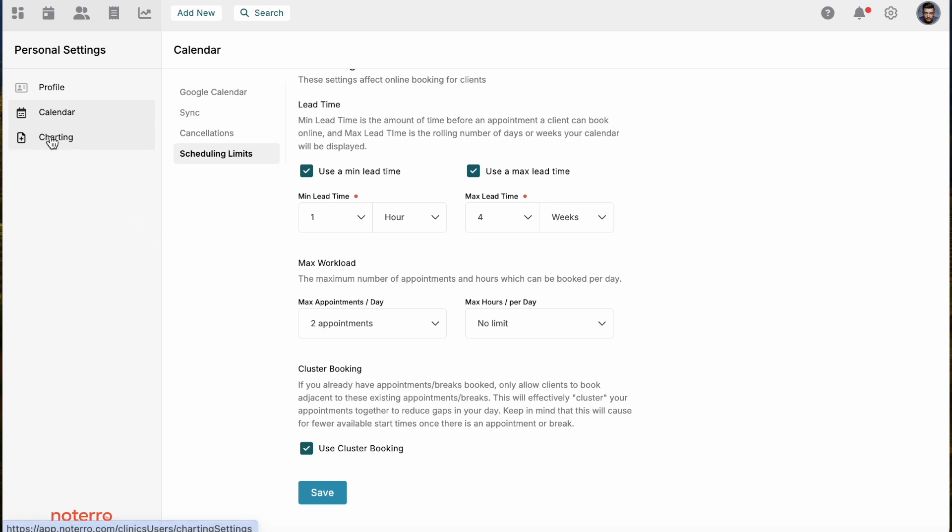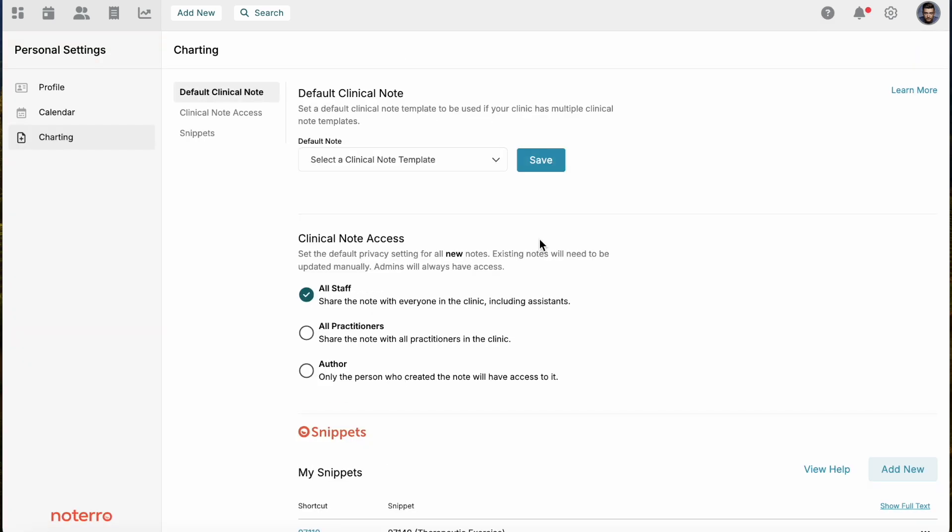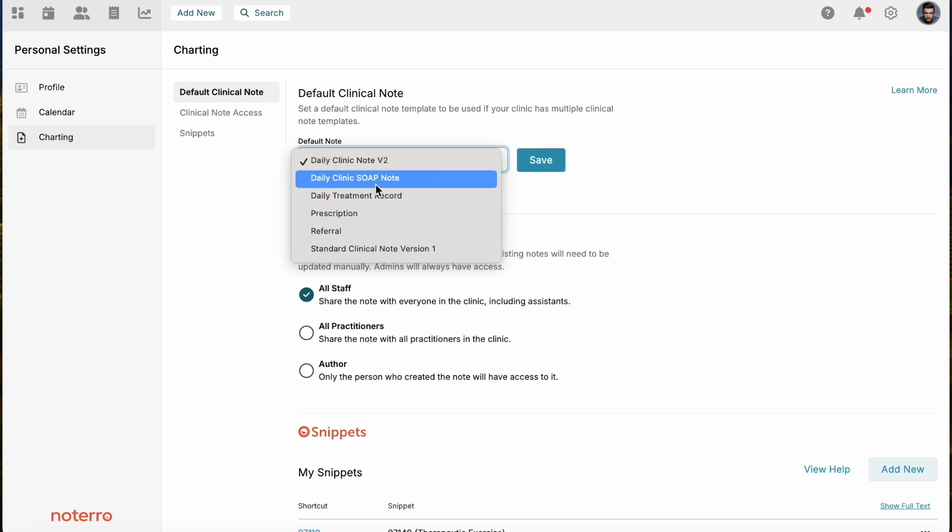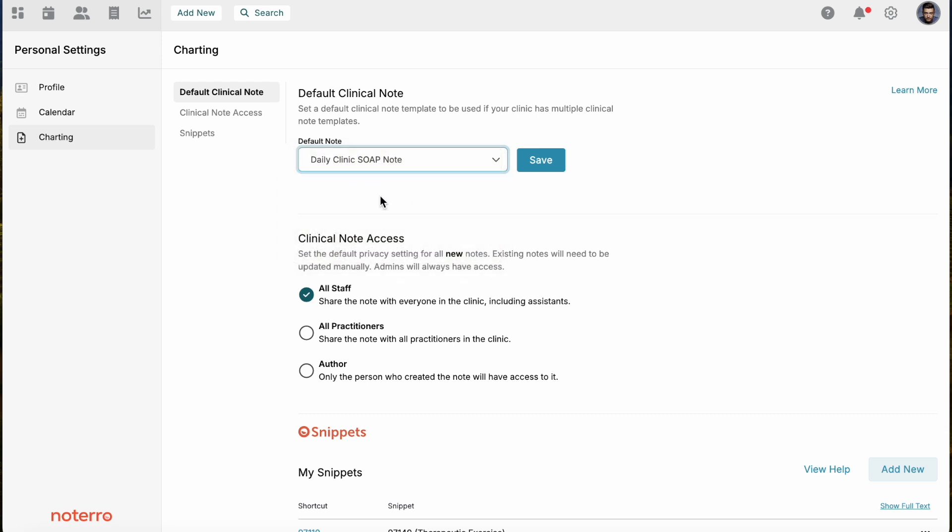The last section is just a charting section. Within the clinic that you're associated with, if they have a number of note templates, for example, let's just say you're in a multidisciplinary clinic and they have a note template for chiropractors and physios and massage, and you're a physiotherapist, you might want to set yours to the physiotherapy template that you would use.